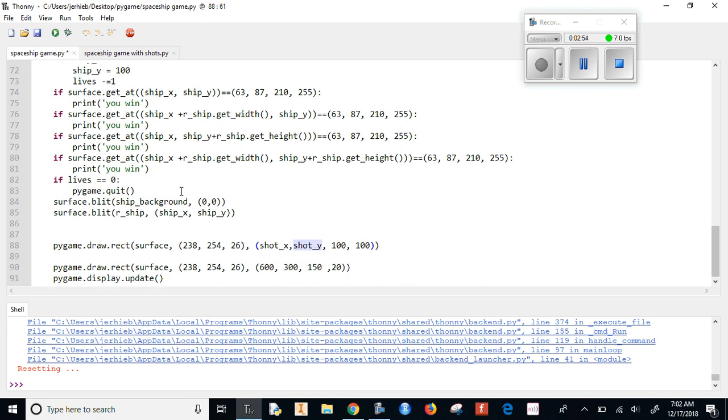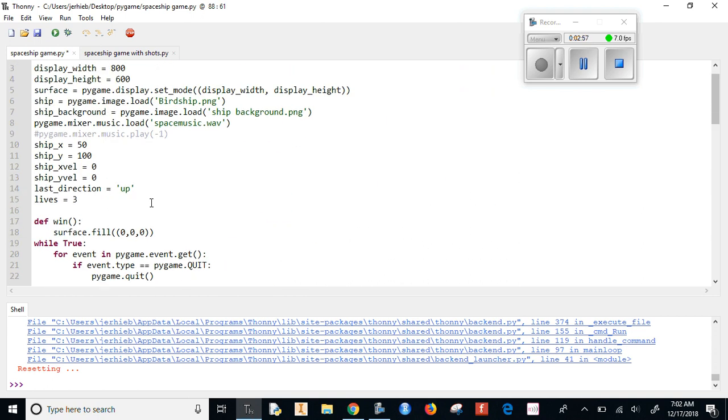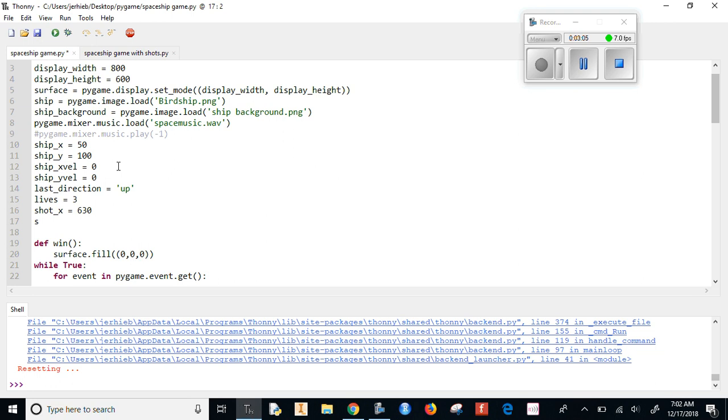Alright, so now that's our shot_x and shot_y. We have to declare them somewhere. So we have our list of variables here. Shot_x, I think it was like 630. Shot_y, was it 400? I don't think so. Let's give it a run and take a look.